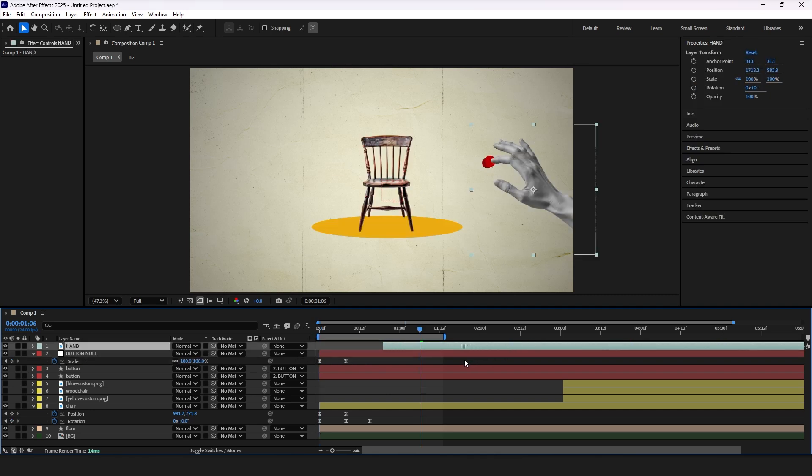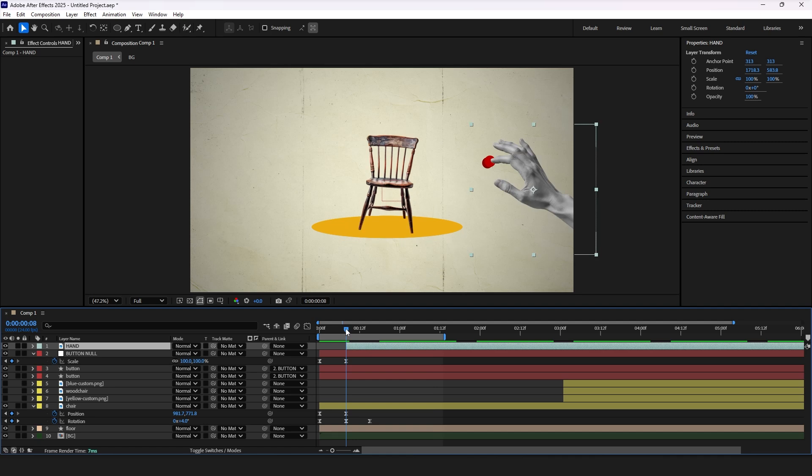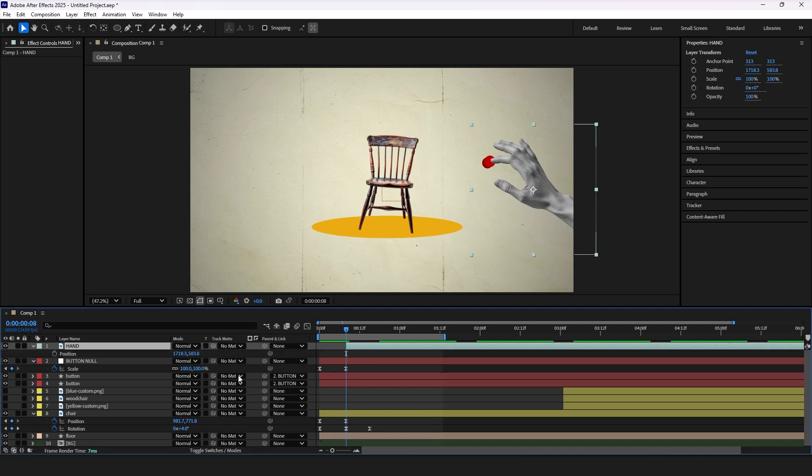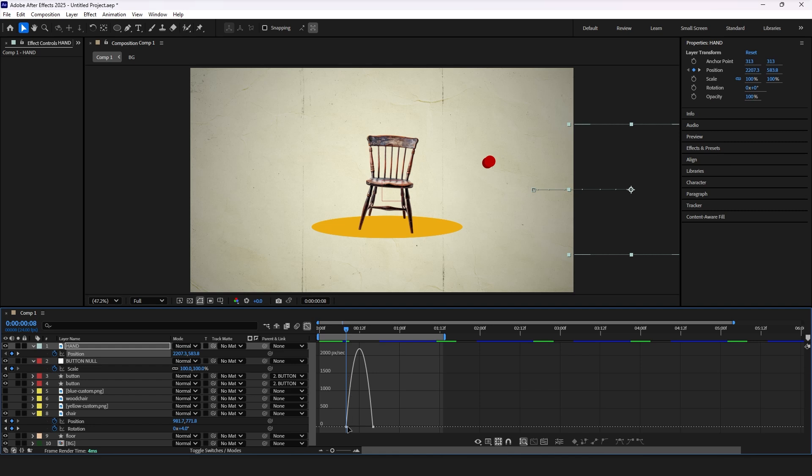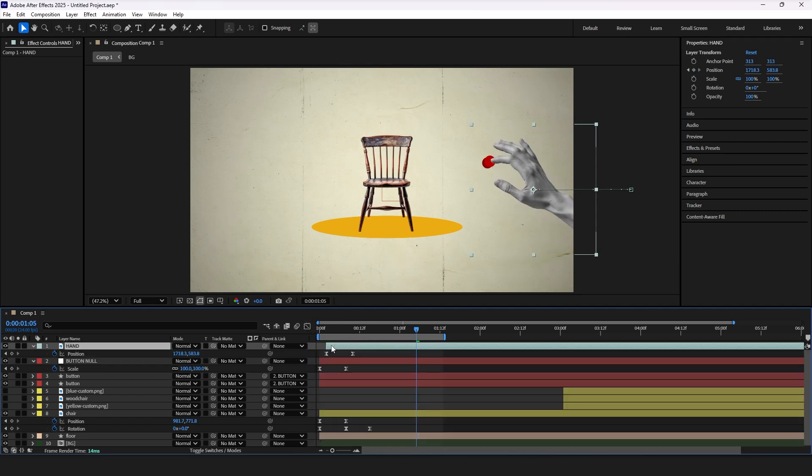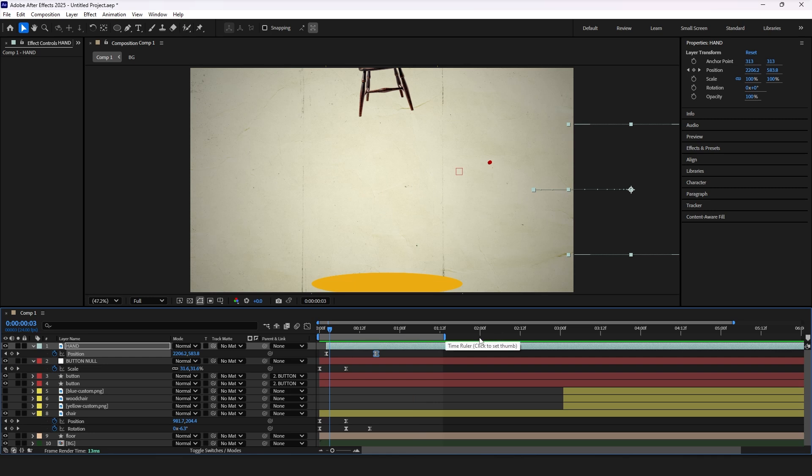Now let's bring the hand layer to action. Place the layer when button animation ends to match the timing. Press P for position properties and add two keyframes. Our hand should appear from right side. Ease the keyframes and go to the graph editor to make it smoother. Now you can place the hand layer even closer in the timeline and let's see how it looks.